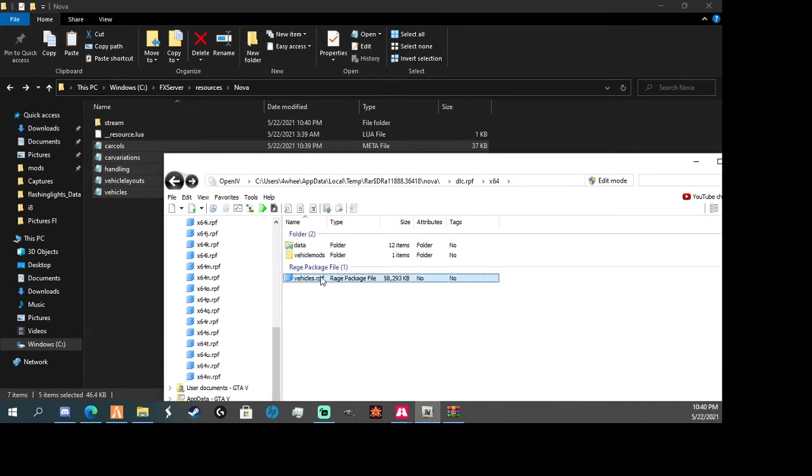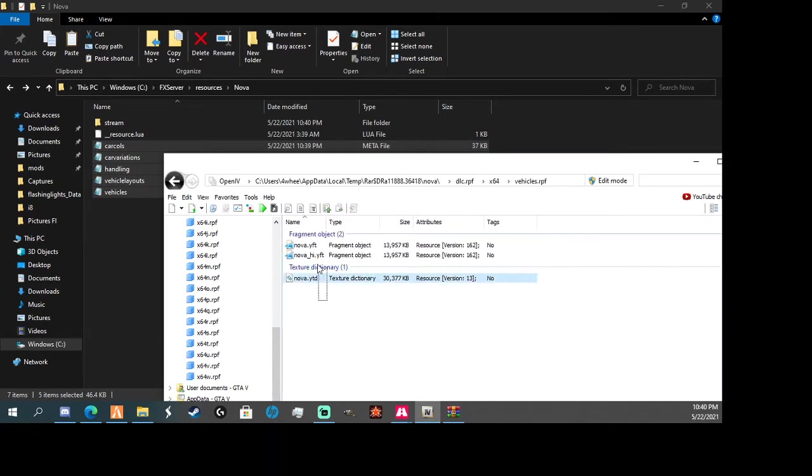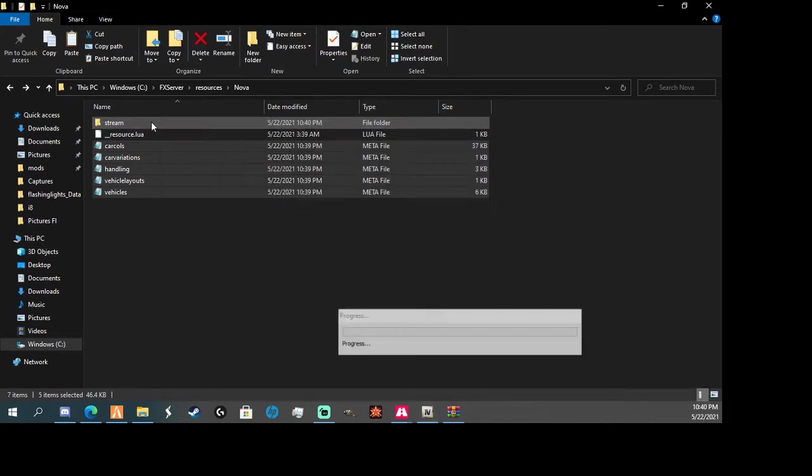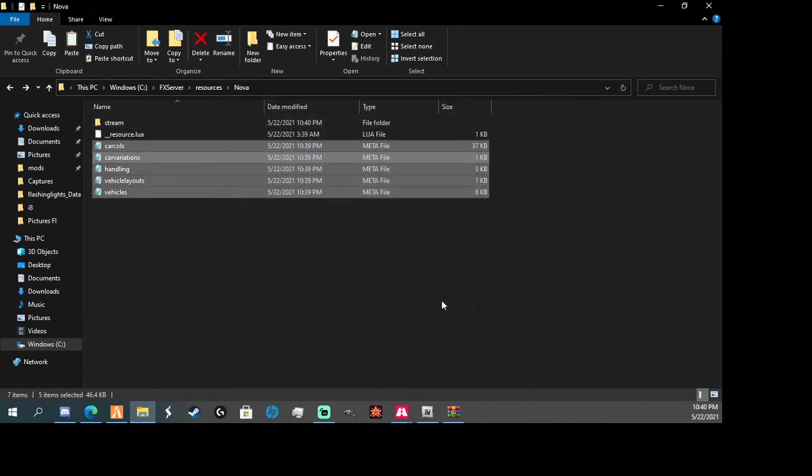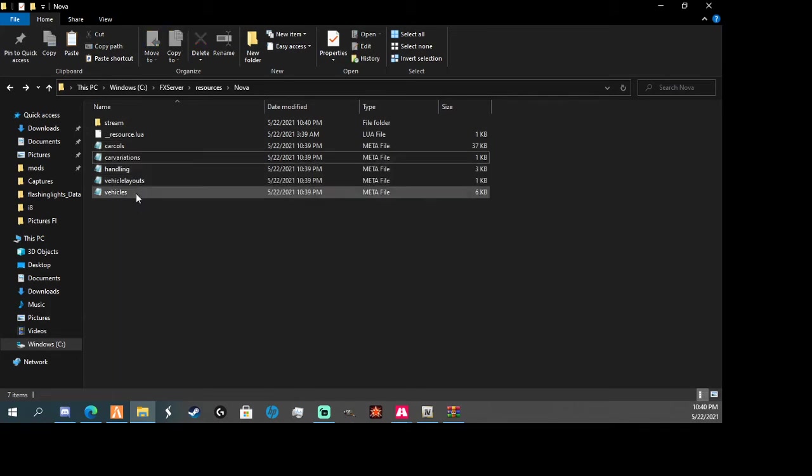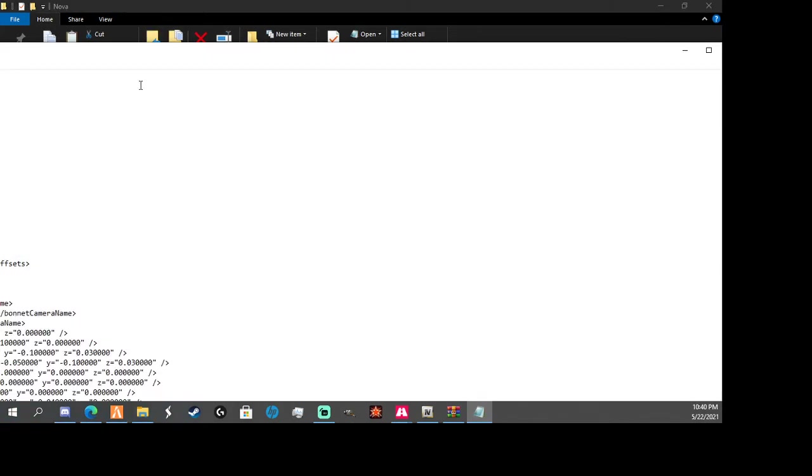Open up again, go to here, you're going to take these from there. Alright, now once you've done that, you're going to want to go to vehicles.